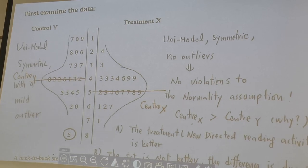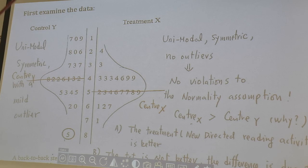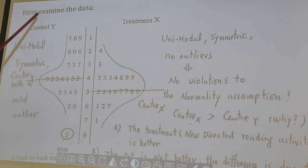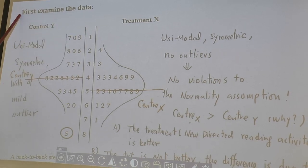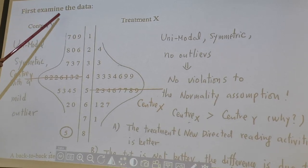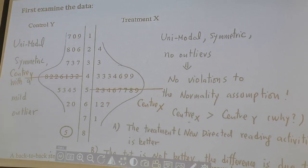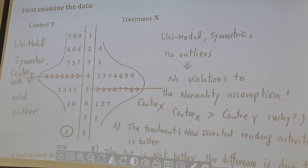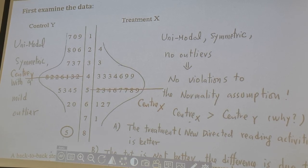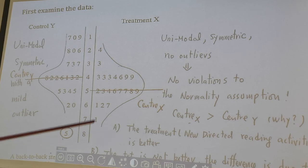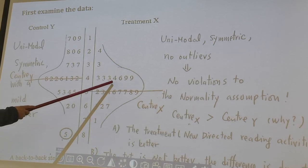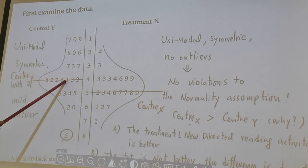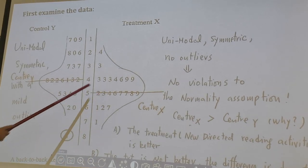So let's check the data. First, examine the data to check whether the normality assumption is violated or not. We make a back-to-back stem plot.